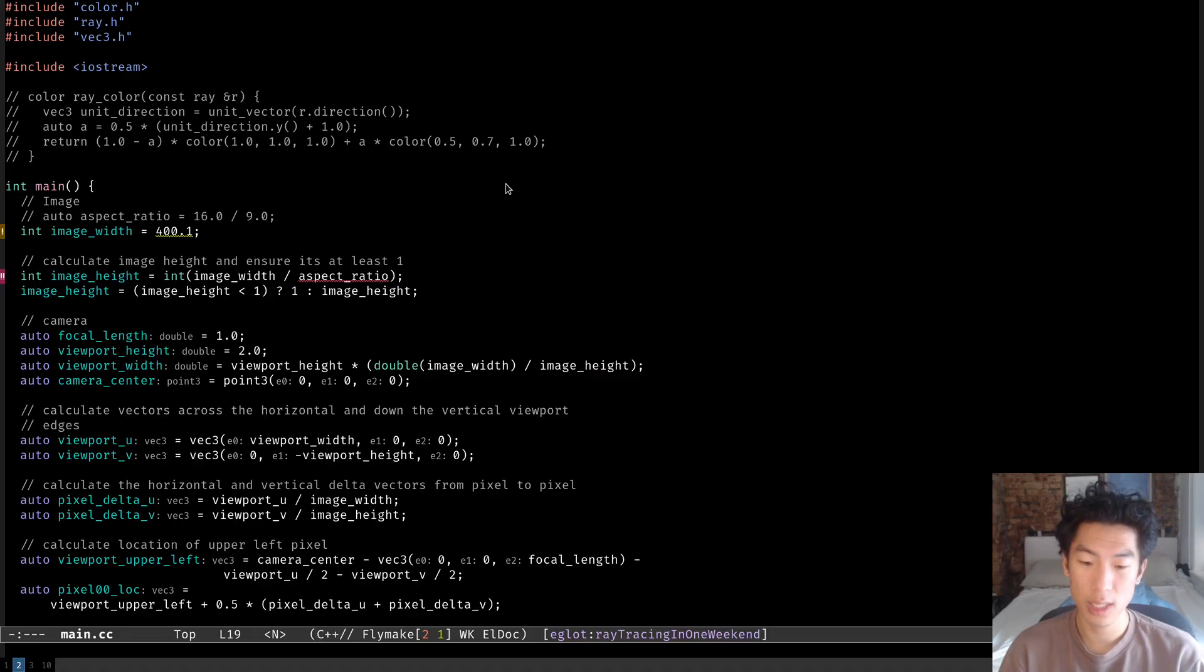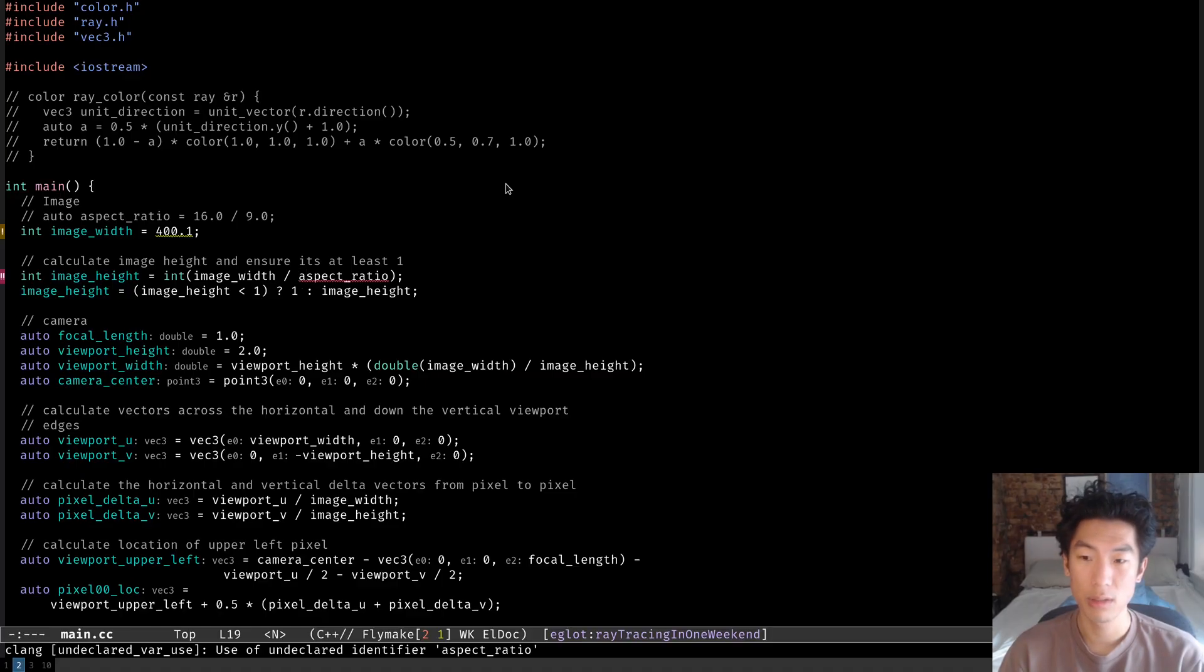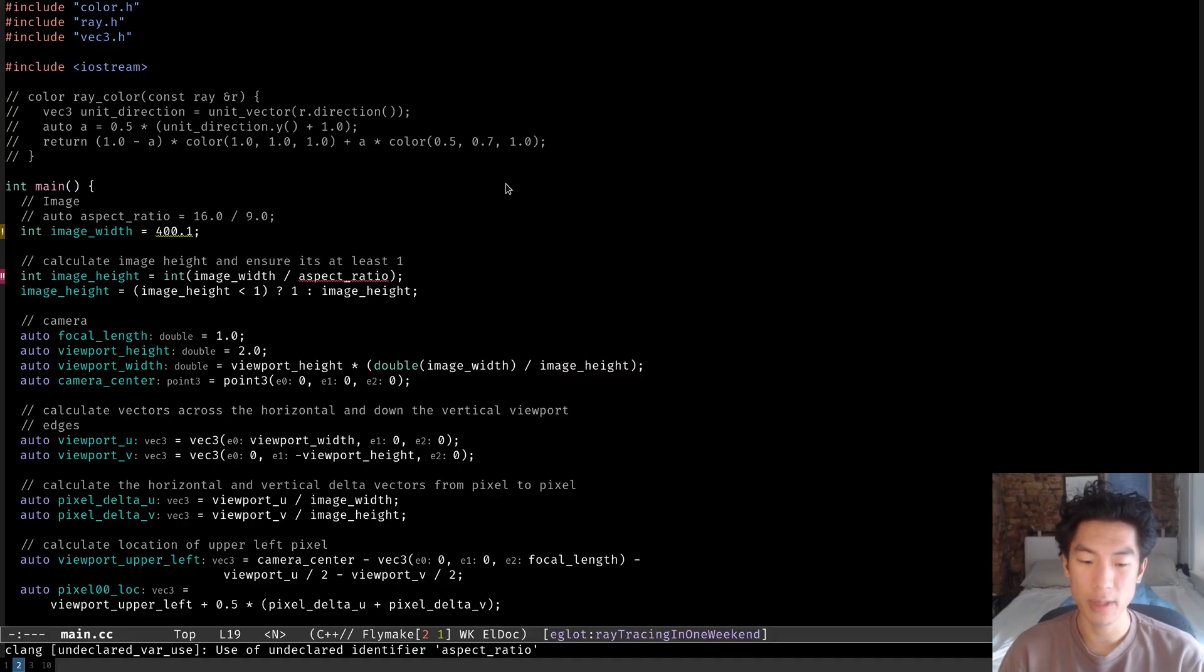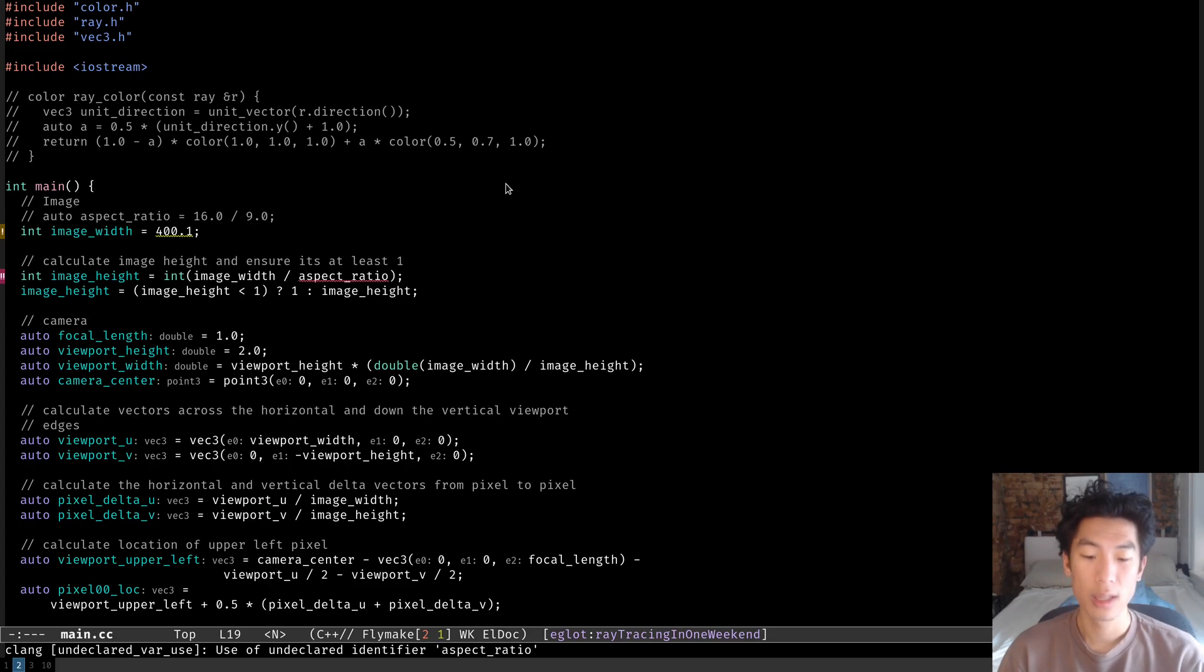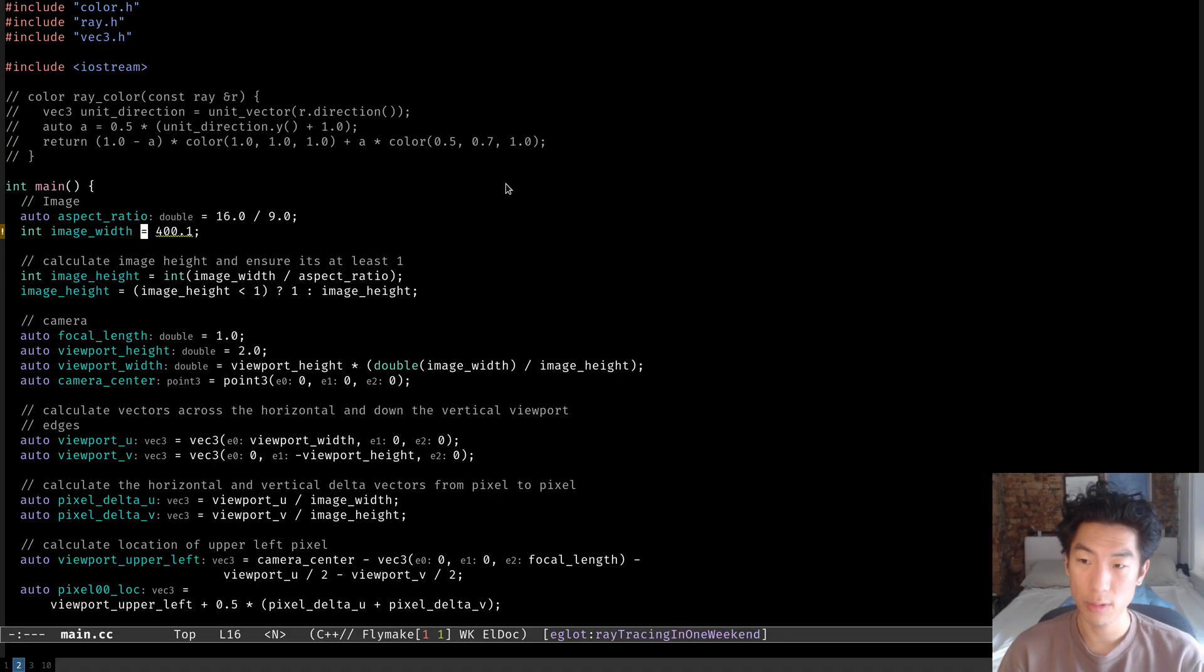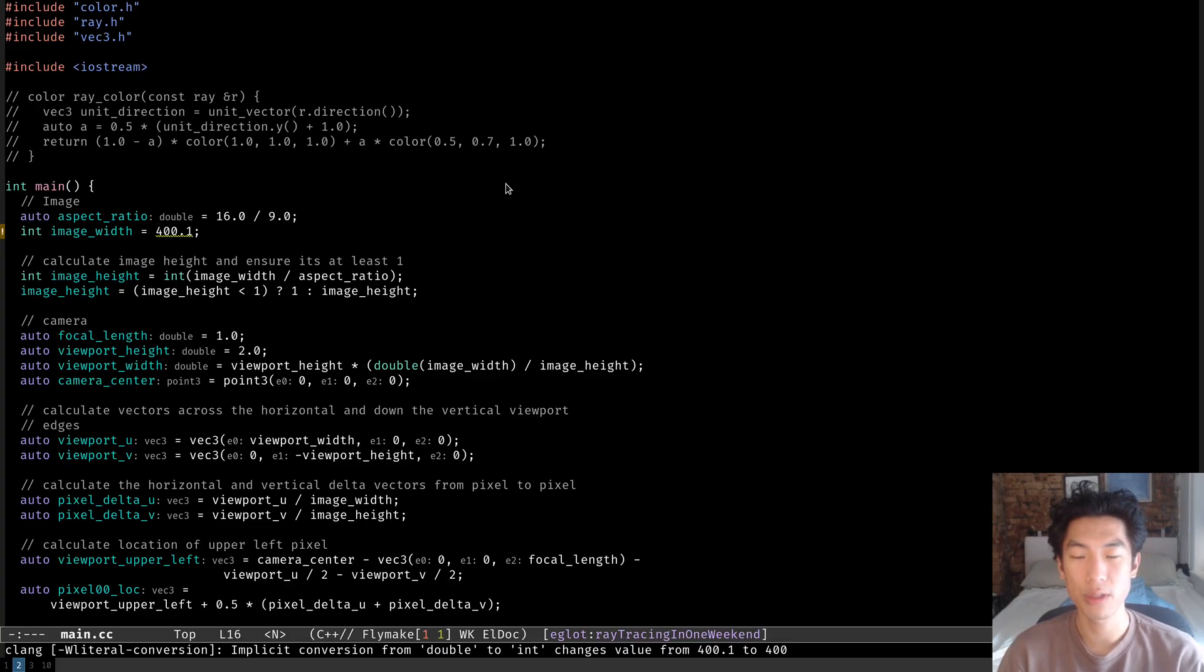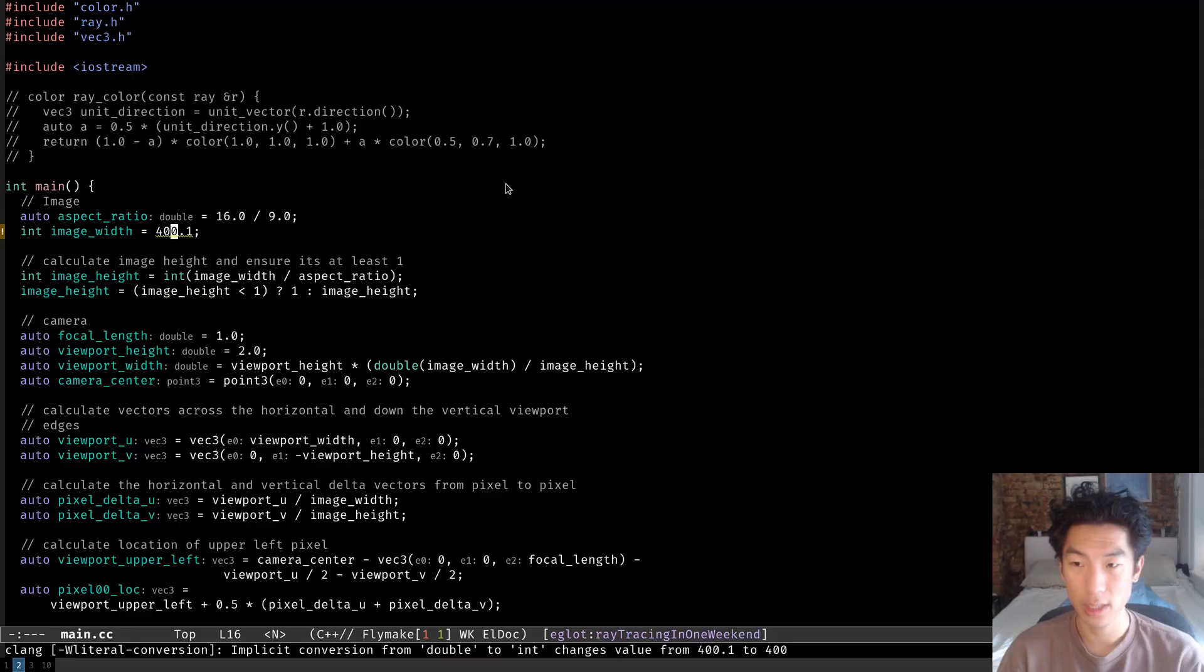You can see that the aspect ratio now has a red squiggly line under it. If I put my cursor over it, then you can see the error message in the mini-buffer saying that we're trying to use an undefined or undeclared identifier aspect ratio. Let's fix that by uncommenting the aspect ratio, and the red squiggly disappears. Let's look at the yellow squiggly under 400.1. It says, implicit conversion from double to int changes values from 400.1 to 400. Basically saying that it'll convert it to int and it'll truncate that decimal.